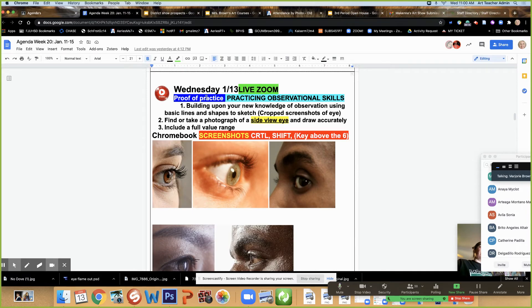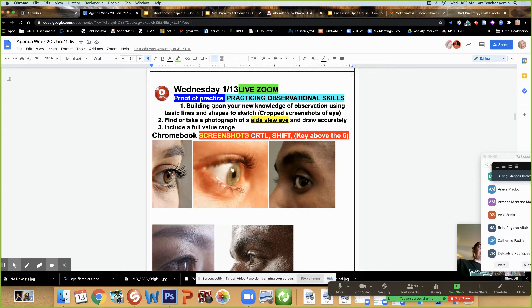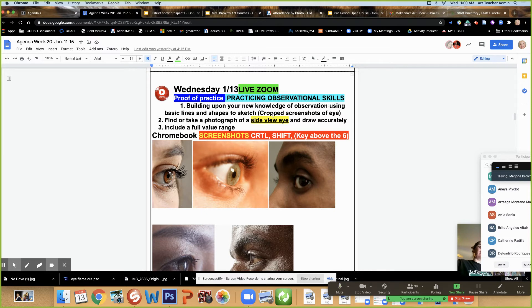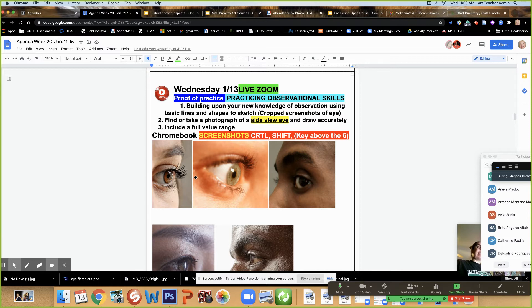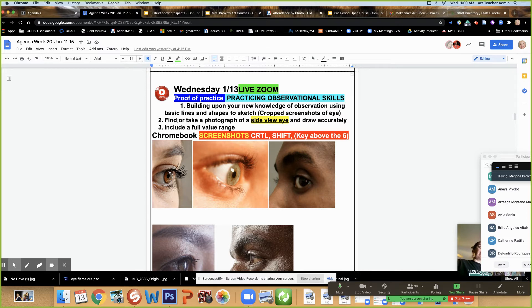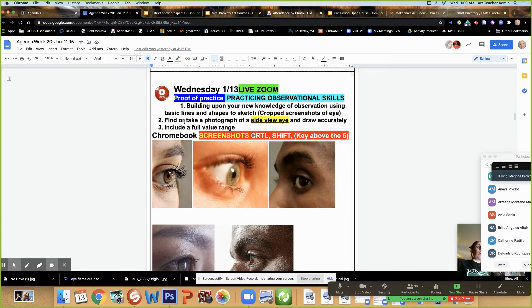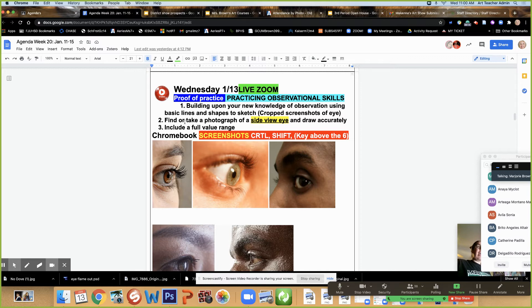Back to what we're doing today. There will be a proof of practice and we are practicing observational skills. Building upon the new knowledge of observation using basic lines and shapes to sketch, I want you to crop screenshots of eyes. We're doing a side eye, these are examples of side eyes. What I would like for you to do today is find a photograph online or you can take a photograph of your own eye or your brother's eye.